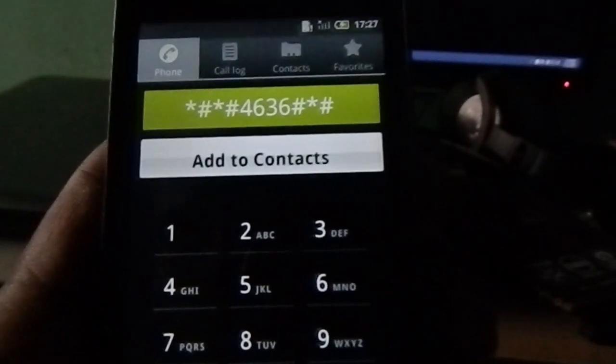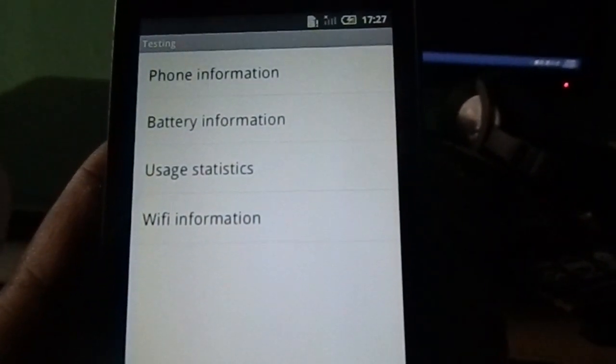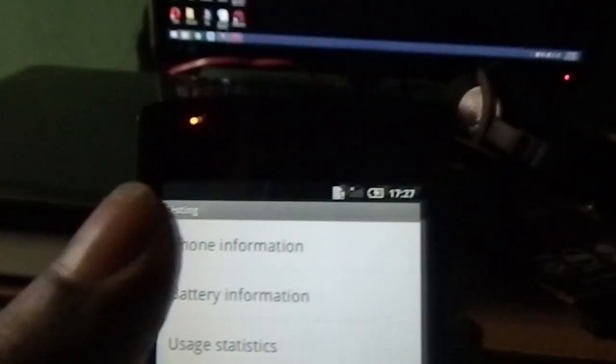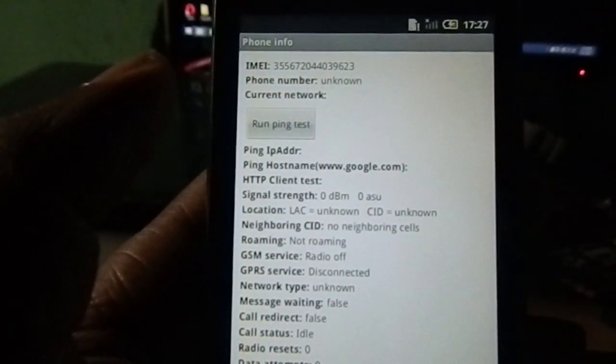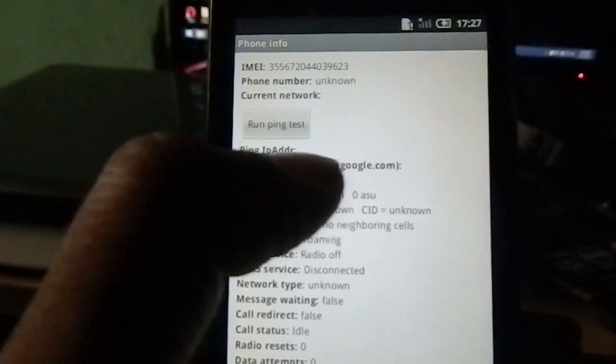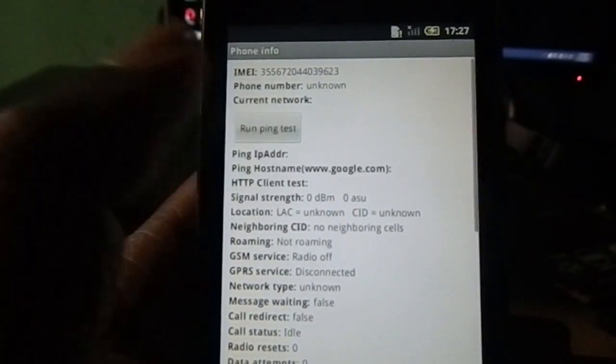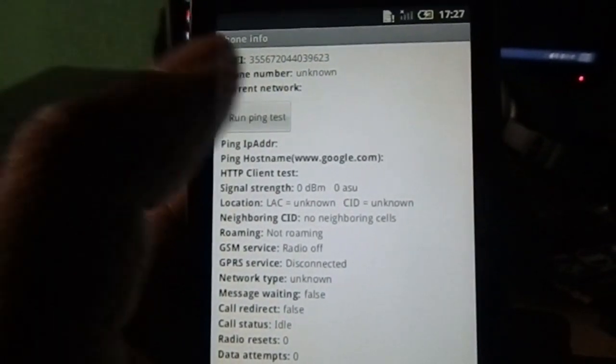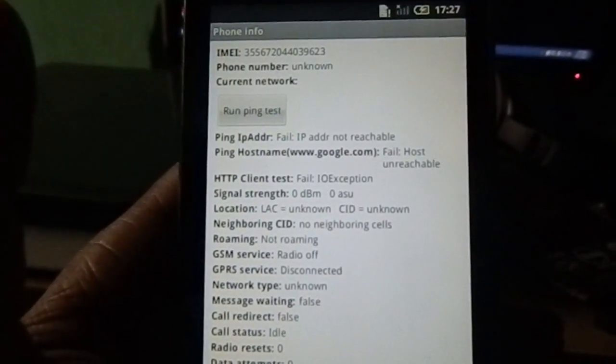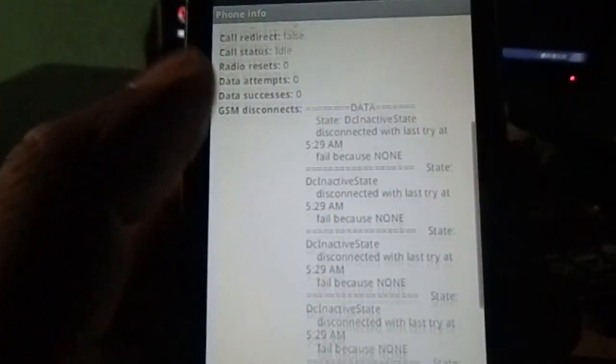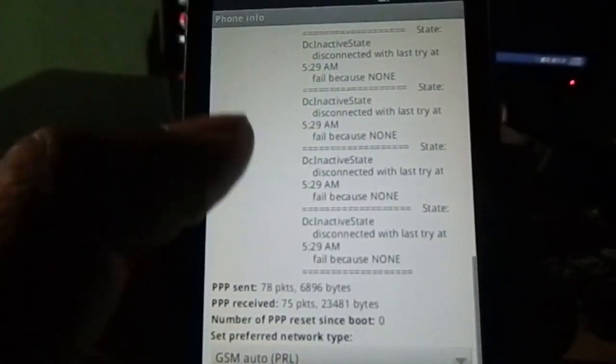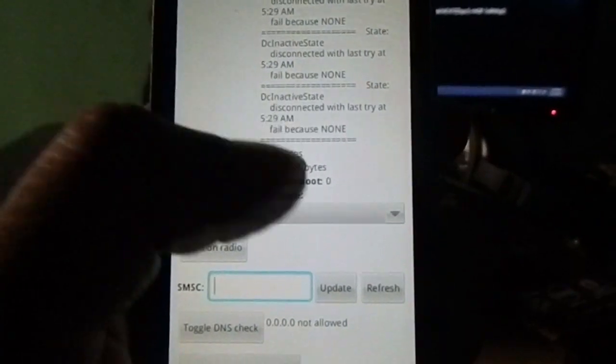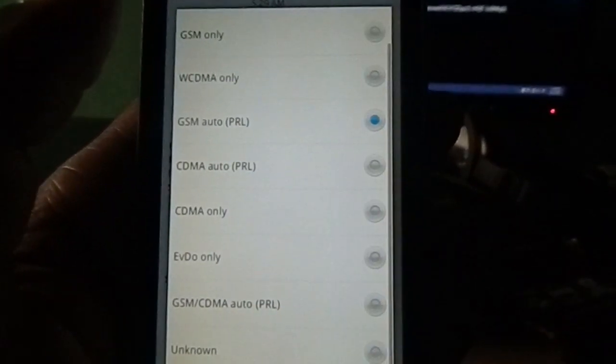It will take you to the testing area. Click on phone information. Now we need to run a ping test, so click on that button. Now scroll down the page.